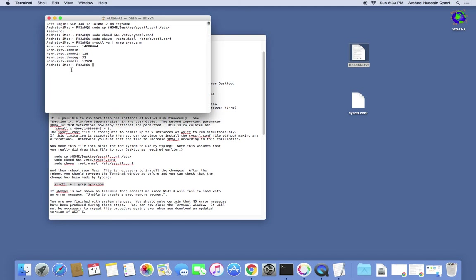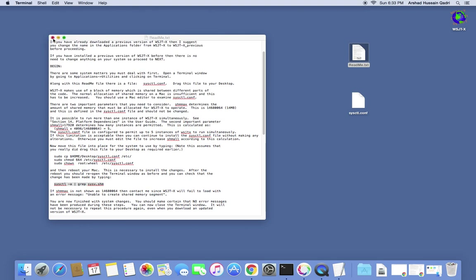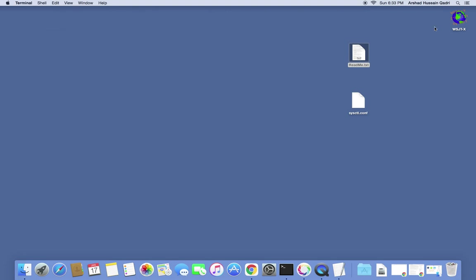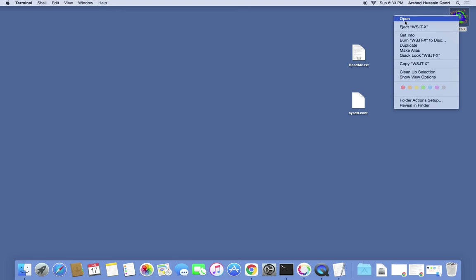It will tell you that it has created shared memory at the kernel level, which will allow and enable any software not downloaded from the Apple App Store to run on your Mac. After that, just close the terminal and close that window as well.